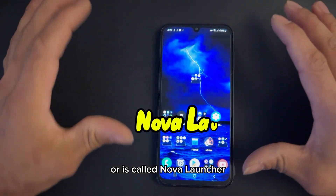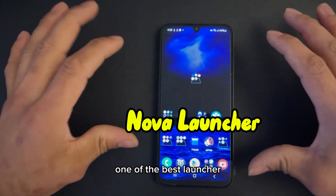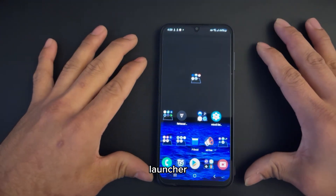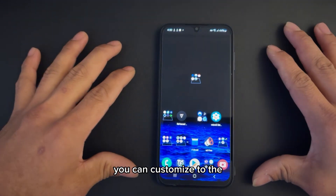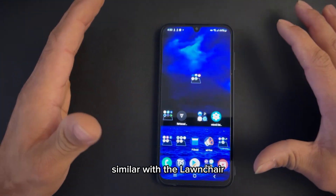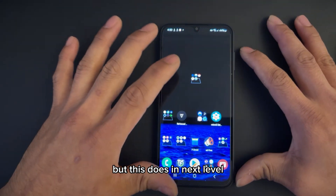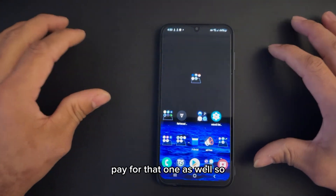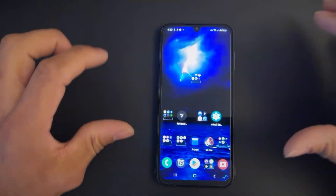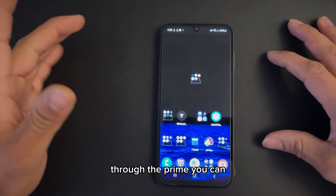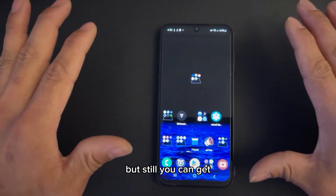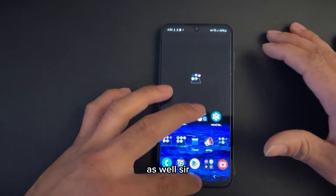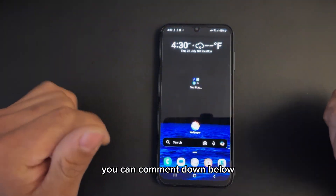It's called Nova Launcher. Nova Launcher is one of the best launchers out there — I believe everybody has heard of it. You can customize it to the next level. It does similar things to the other launchers but takes it further. The only downside is you have to pay for the prime version. But once you install through the prime, you get to the next level. Still, you can get a lot of customization out of the box with the free version as well. Give it a try and comment down below if you like it.